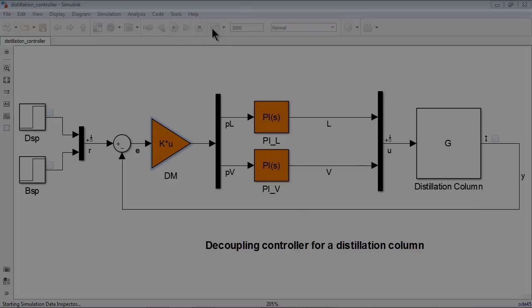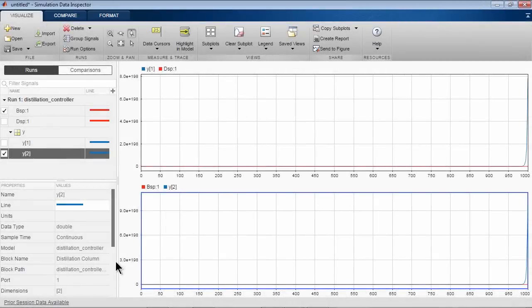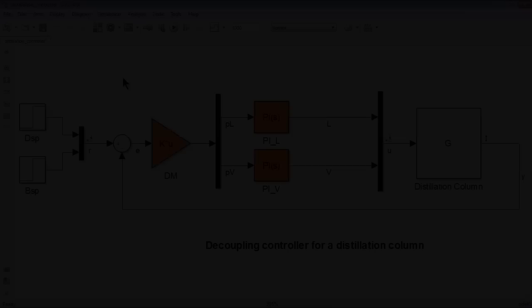Here are the results. The red lines are setpoints for D and B, and blue lines are actual concentrations. As you can see, with default gain values, the controller is not tracking the reference setpoints at all and is in fact unstable.